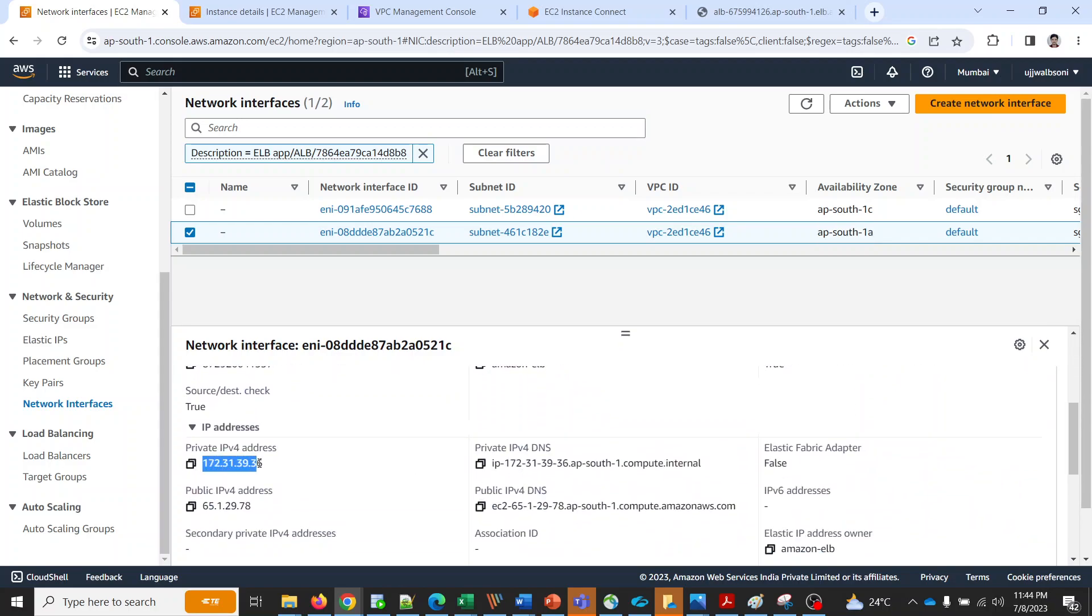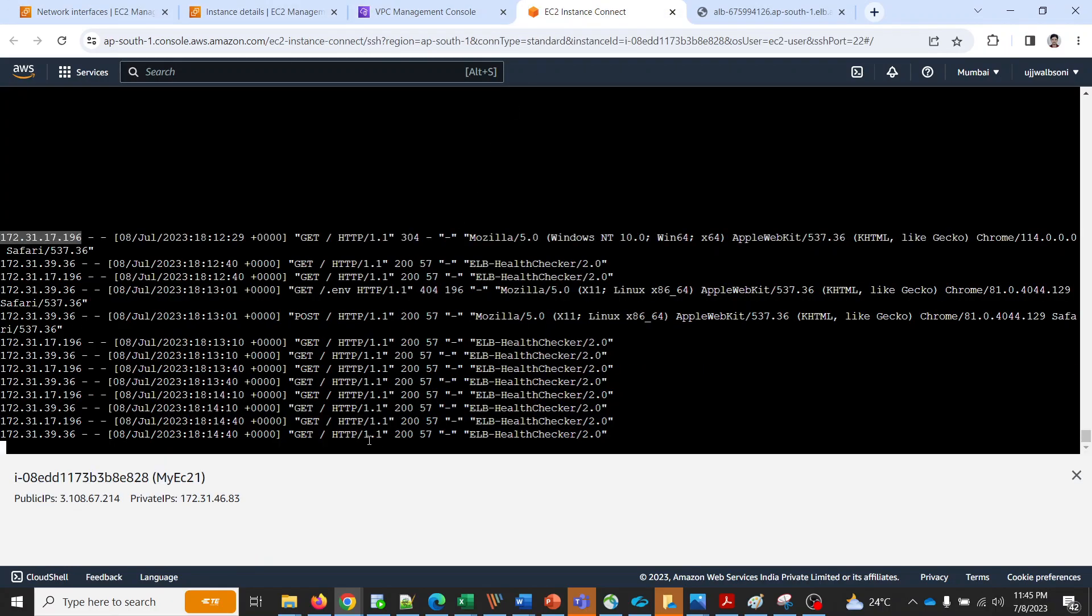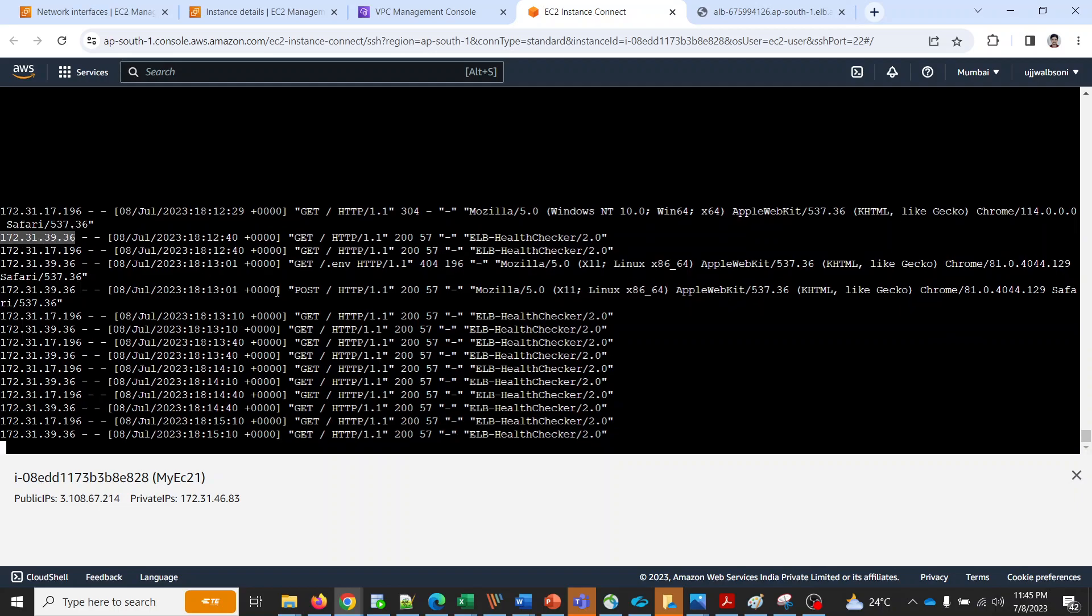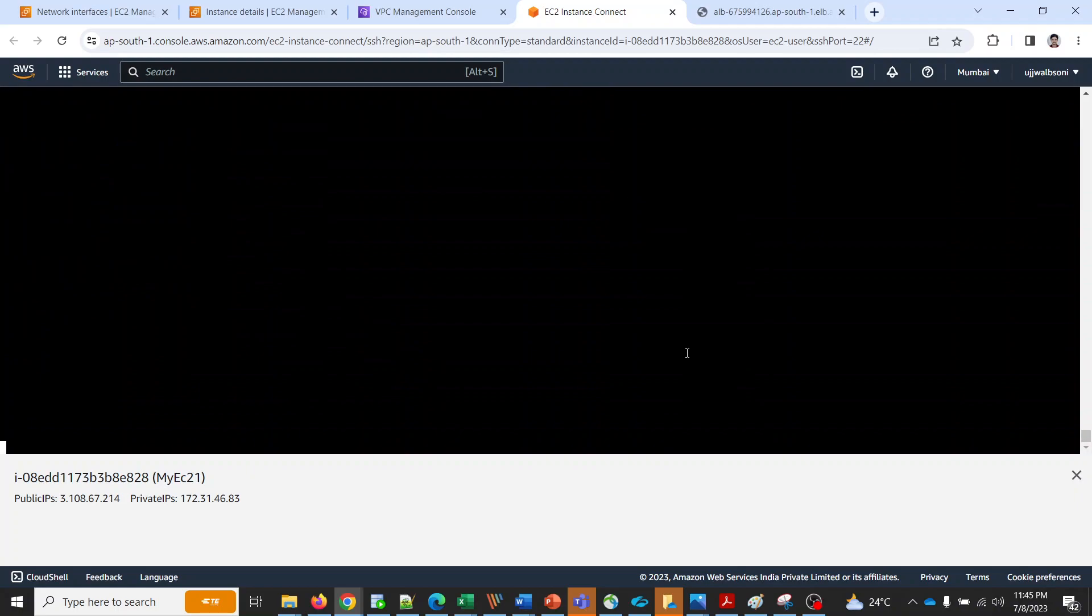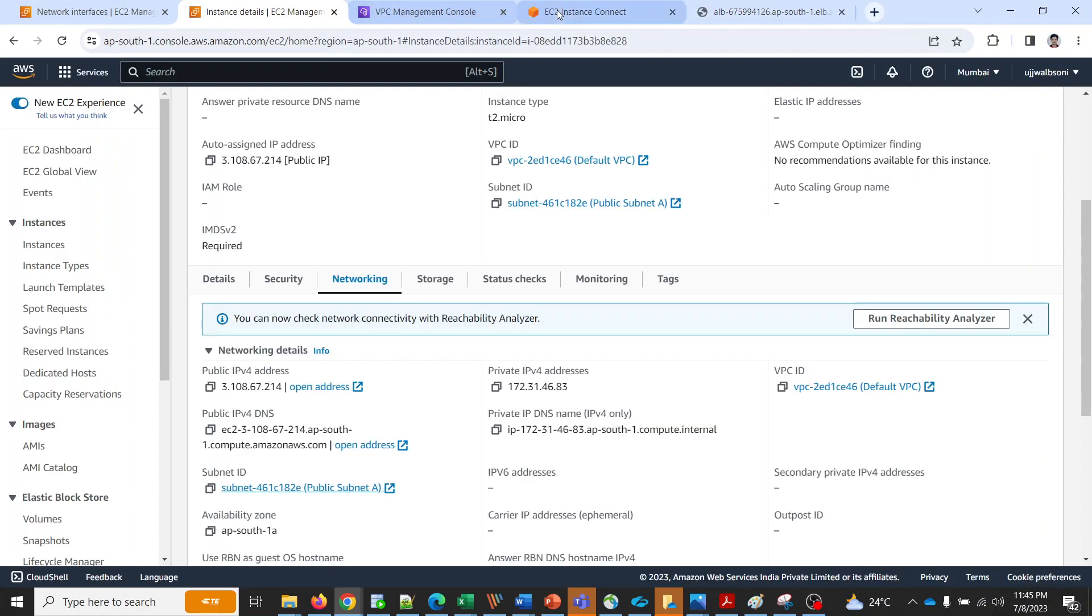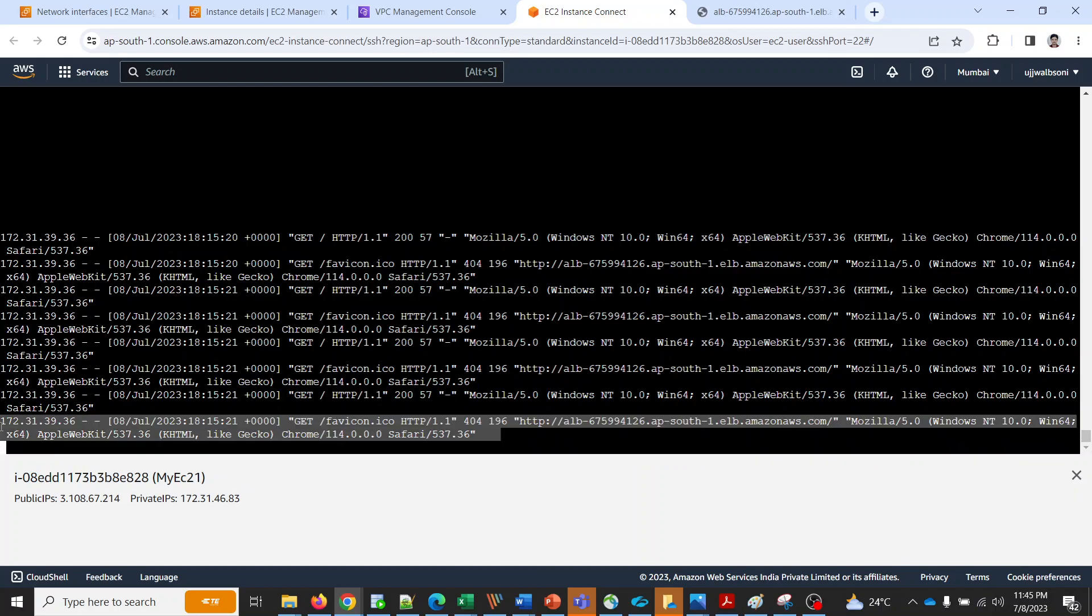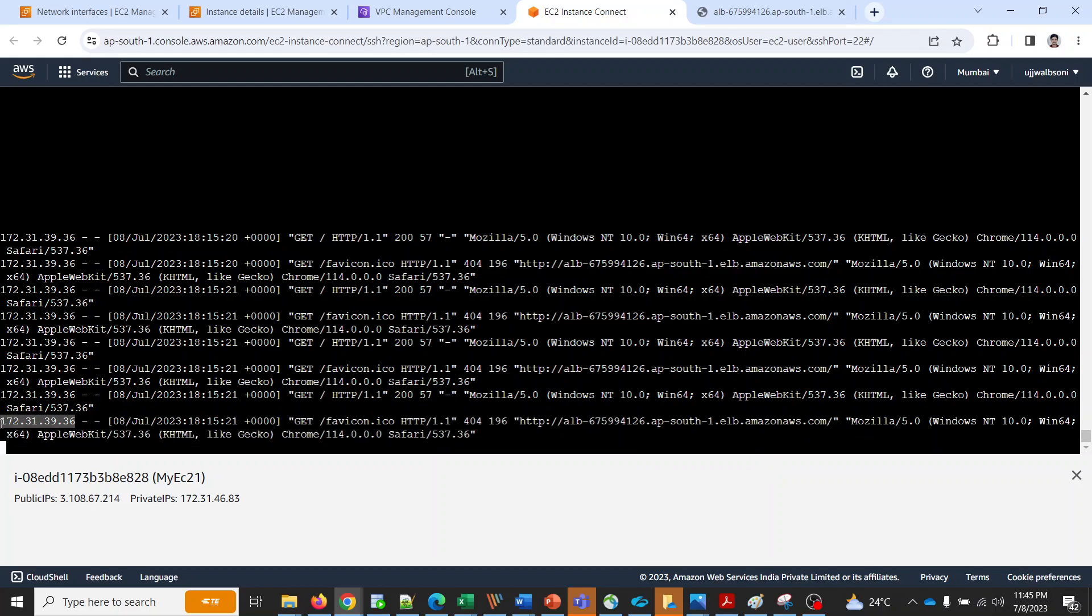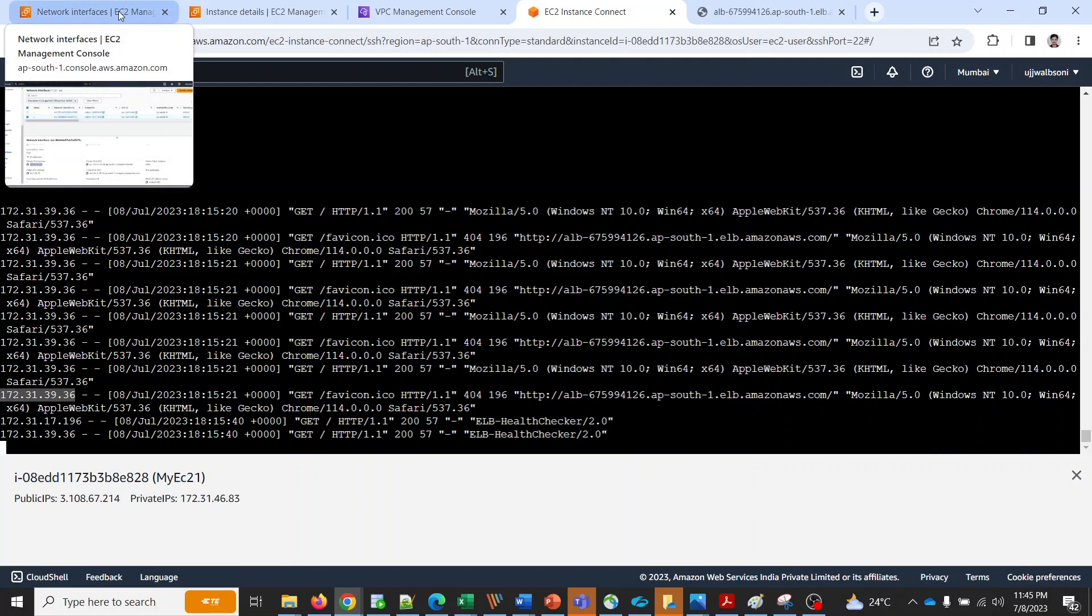39.36. Here you see, 39.36. This is the one. Let's do a refresh again. 39.36. You can see it is showing details like browser type, what's the version of Windows and all other stuff. This is the IP that is belonging to the network interface for the application load balancer.